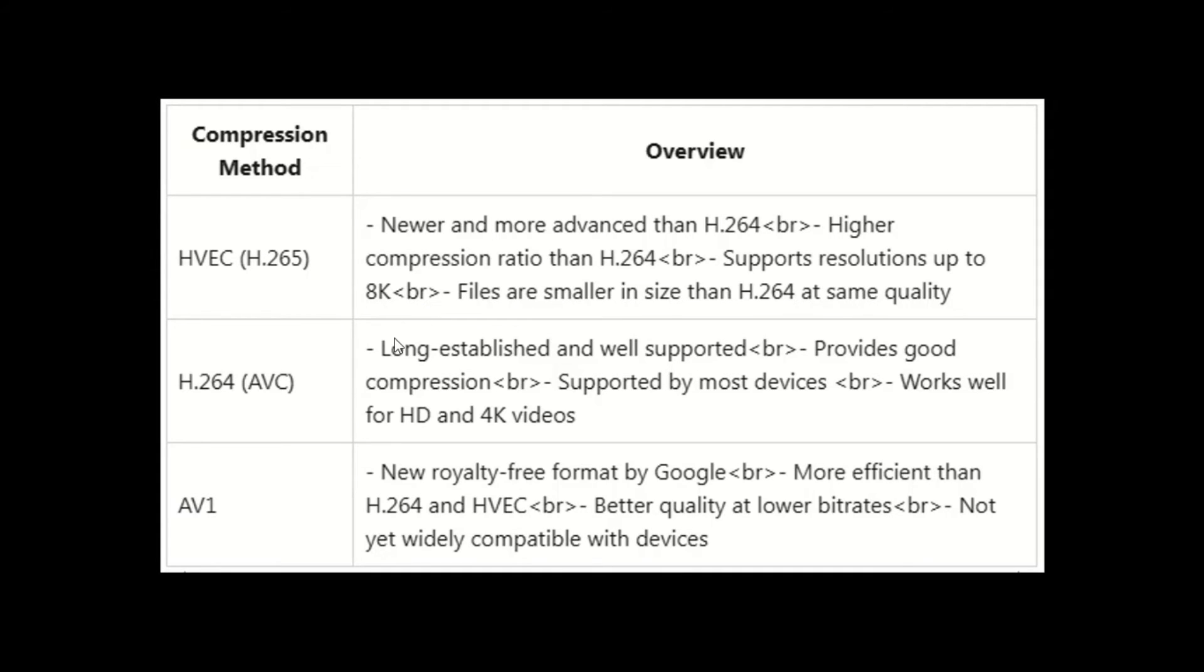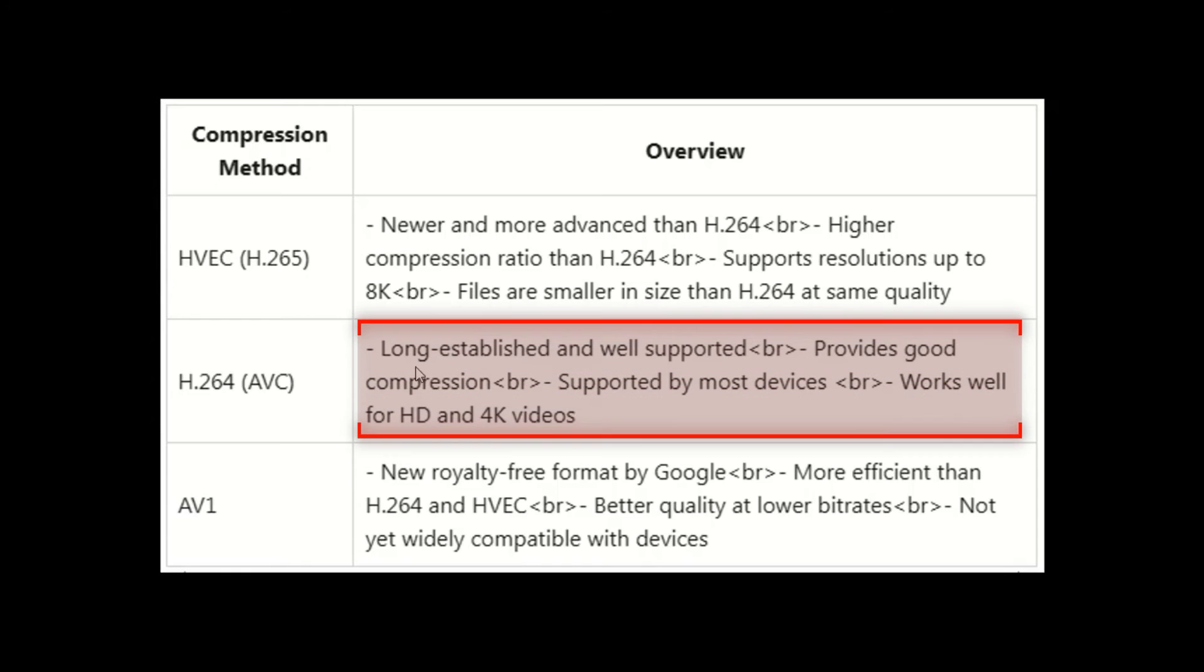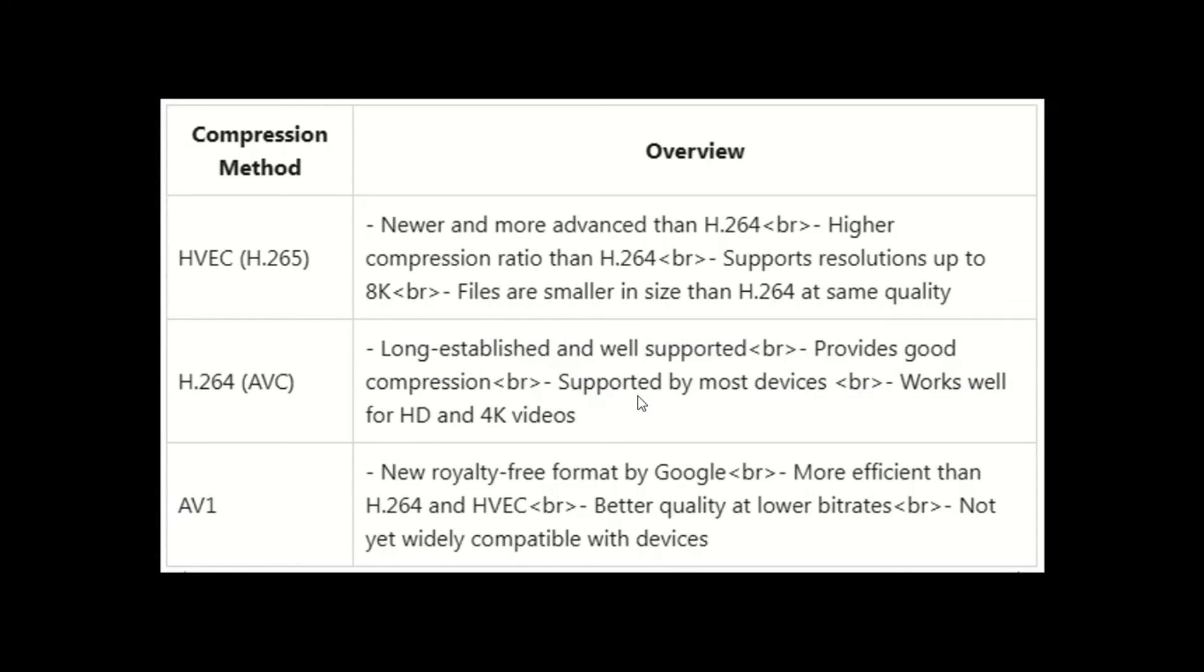This second method named H.264 is an old method mostly used. It is normally preferred for up to 4K resolution videos.